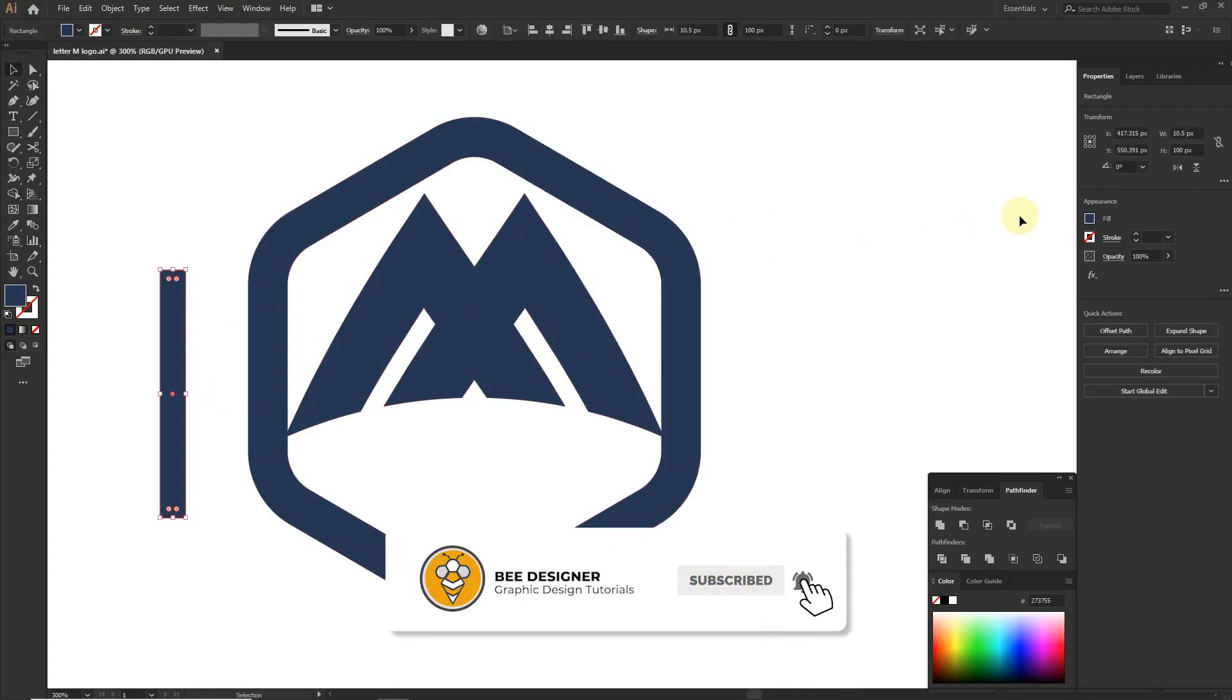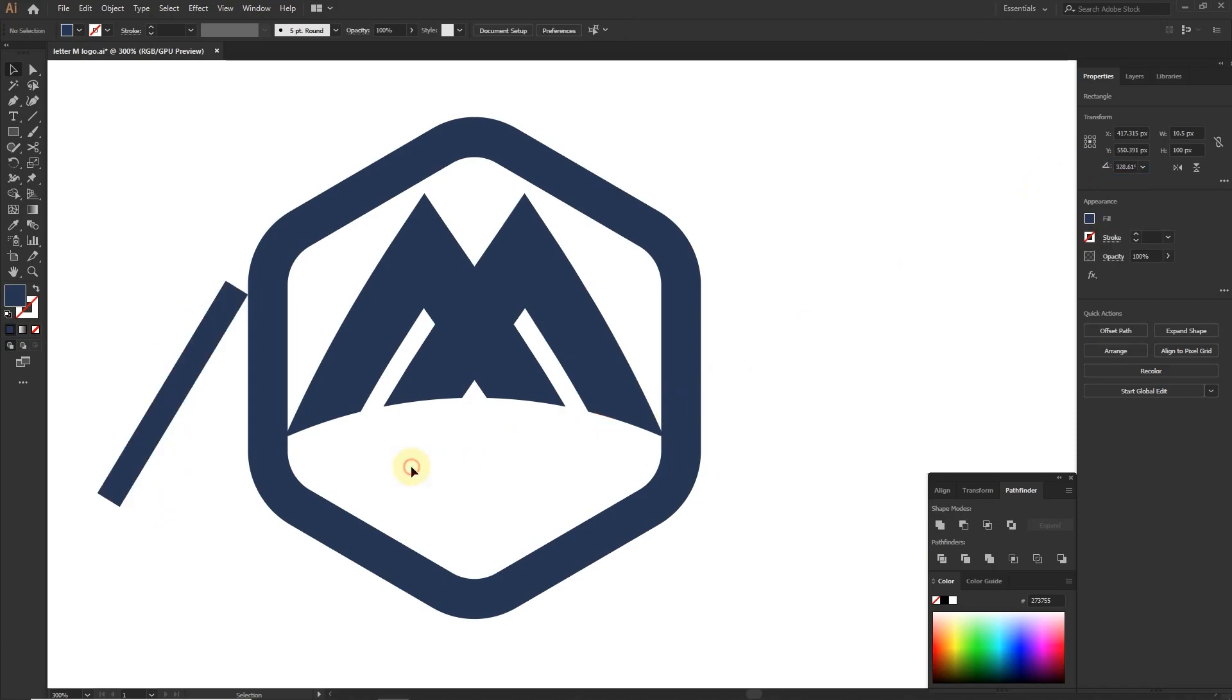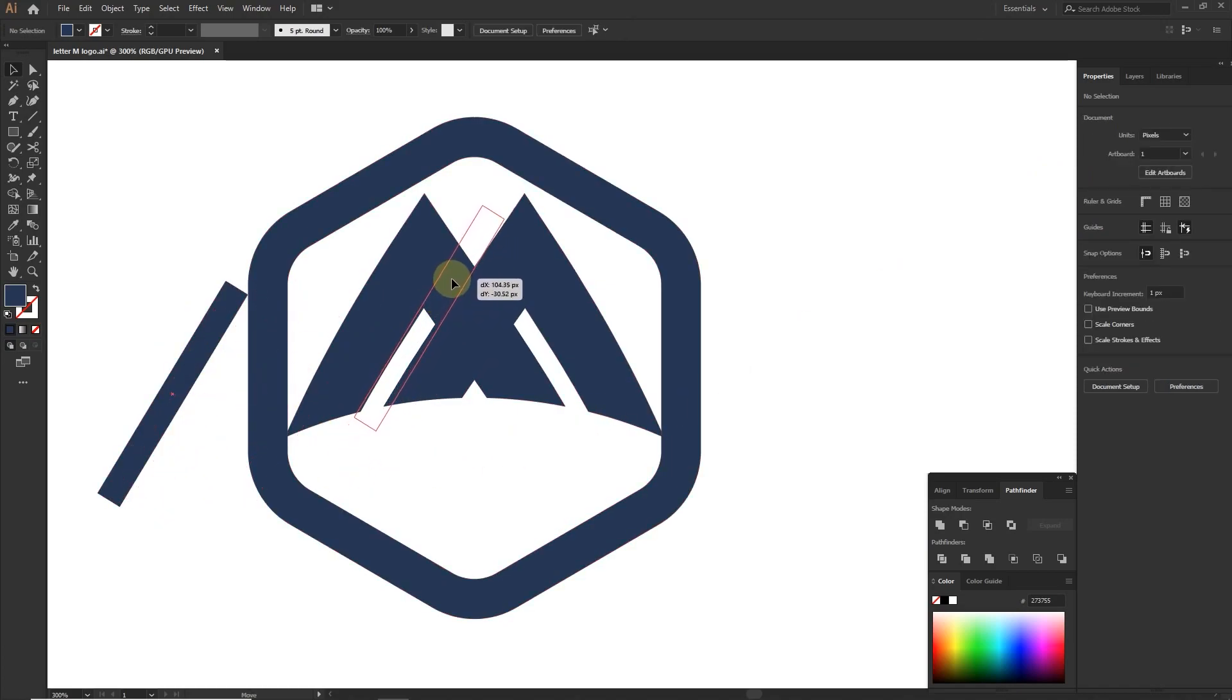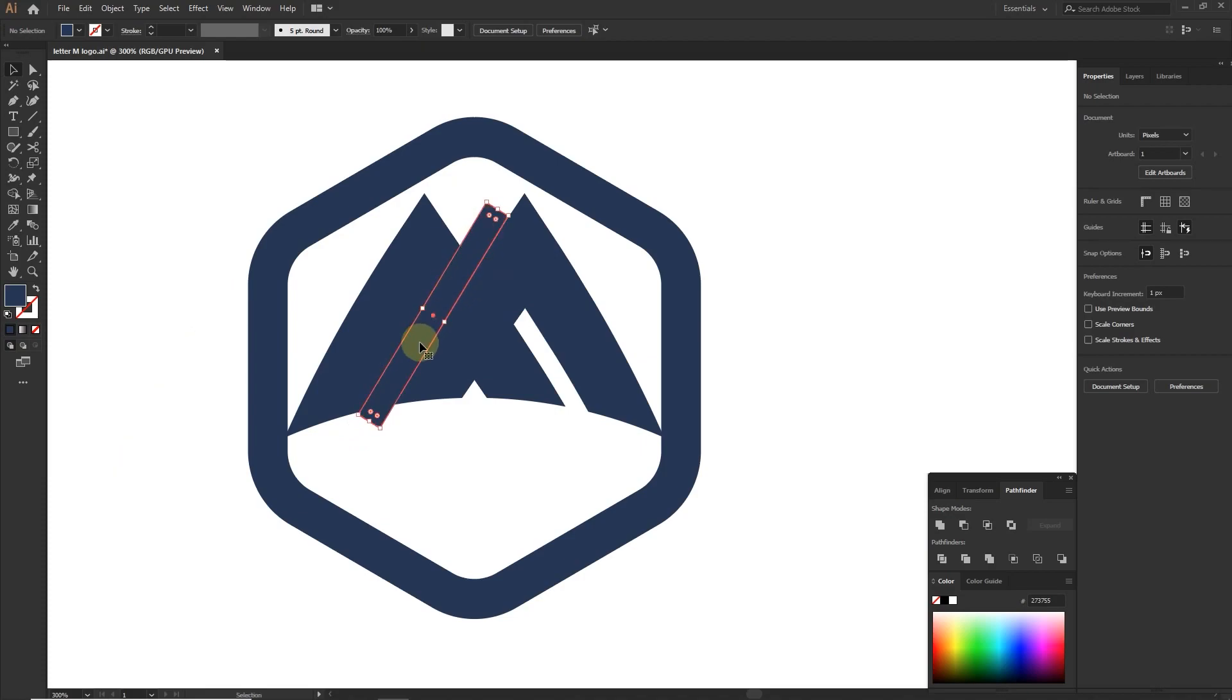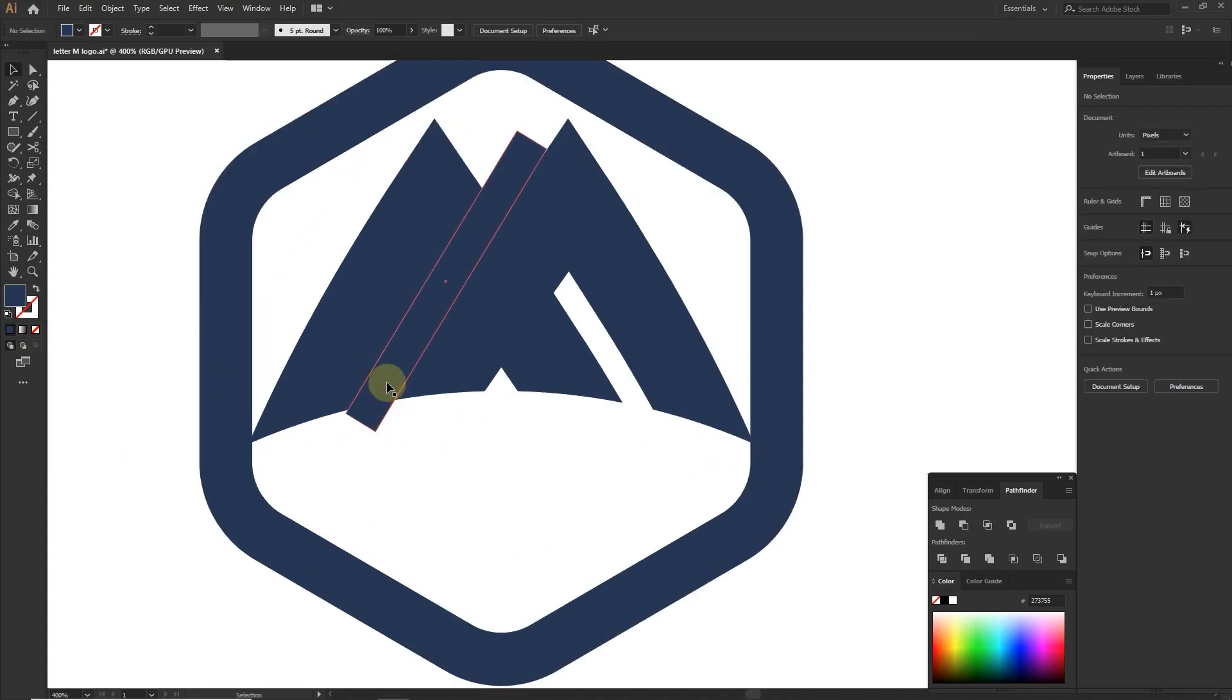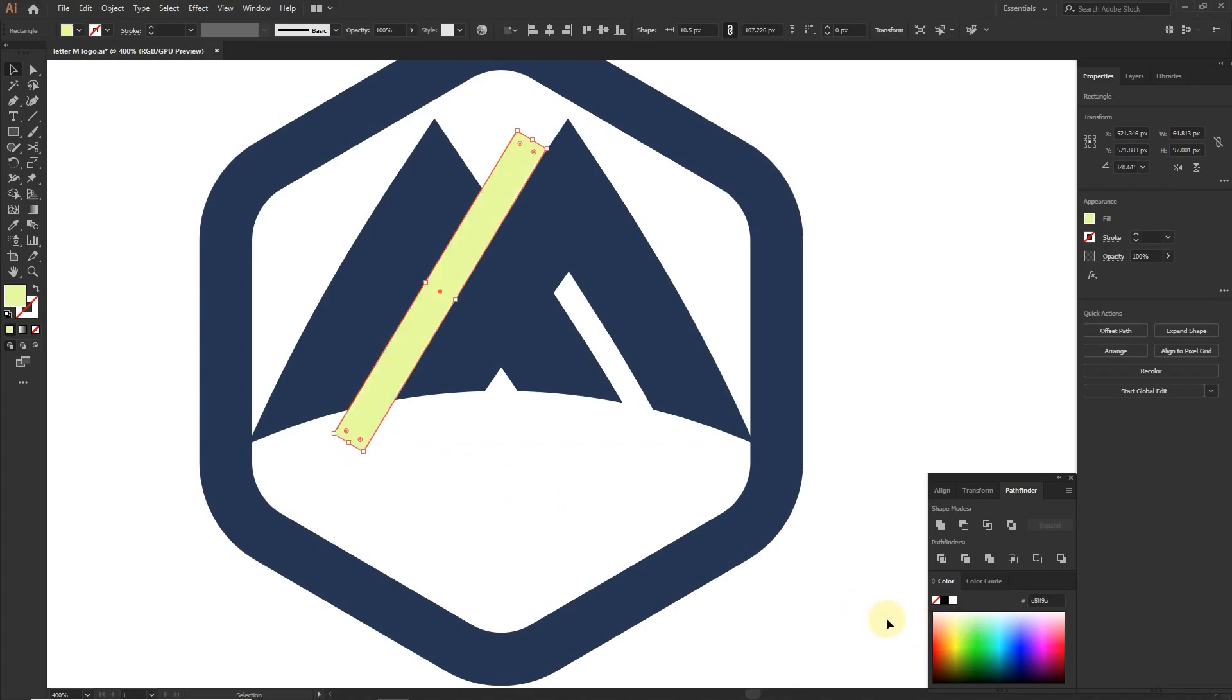Create a rectangle, rotate it, and place it on the center of the shape. Change the color.